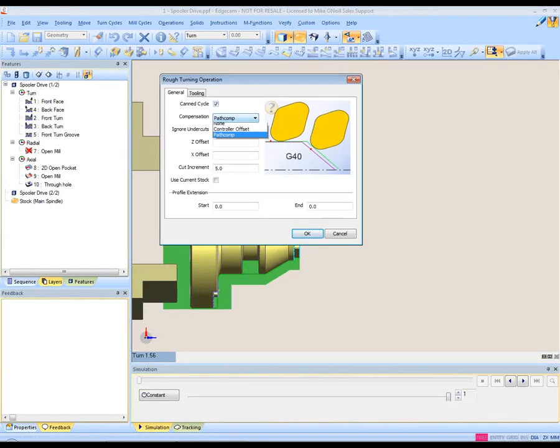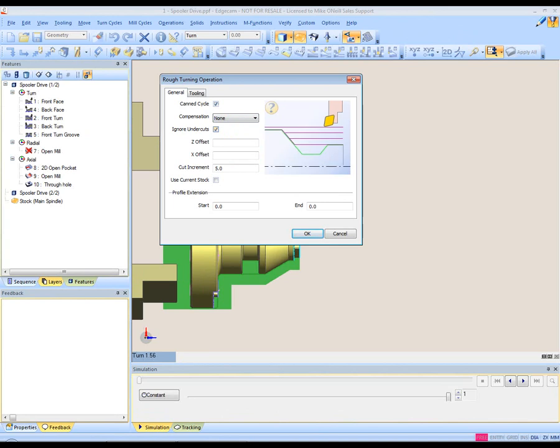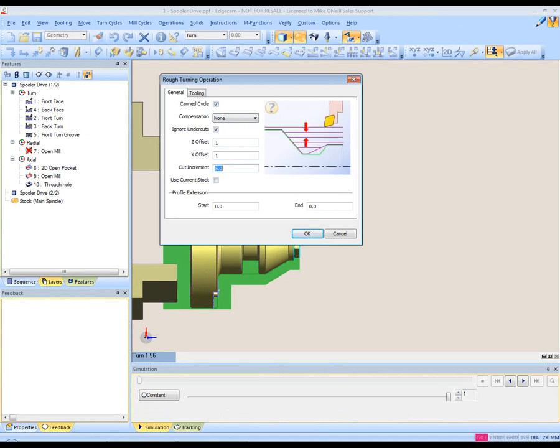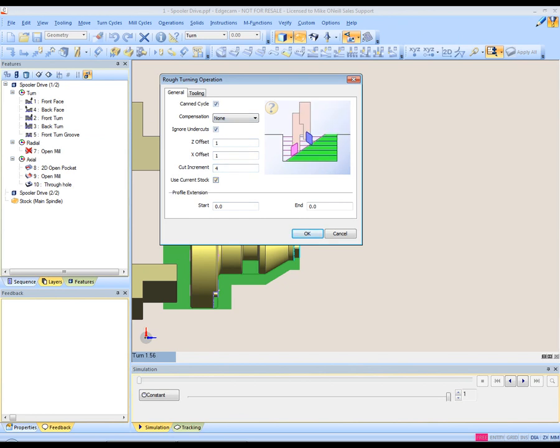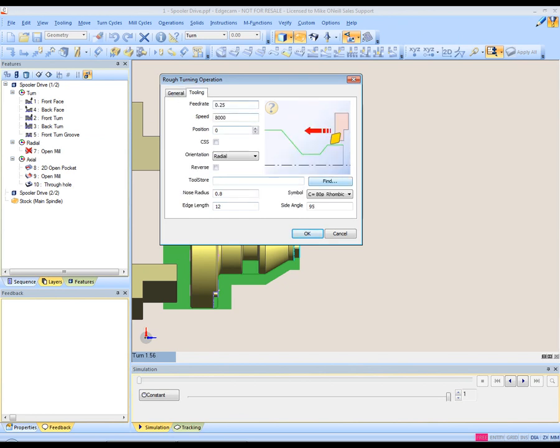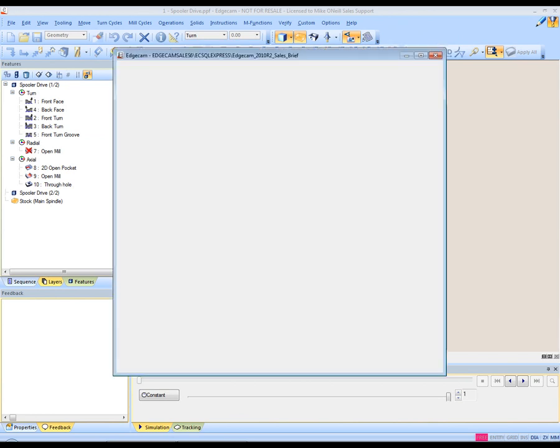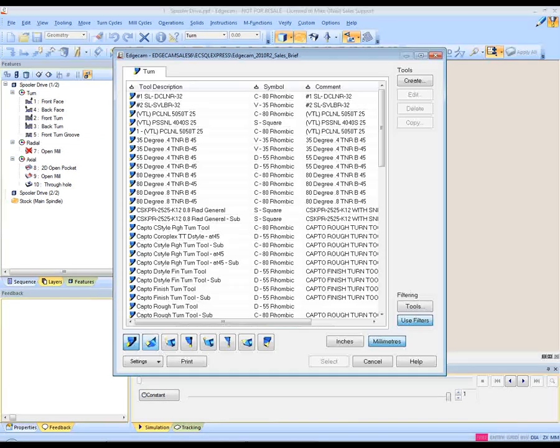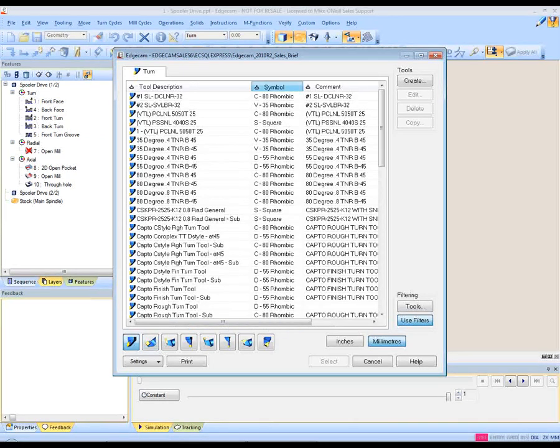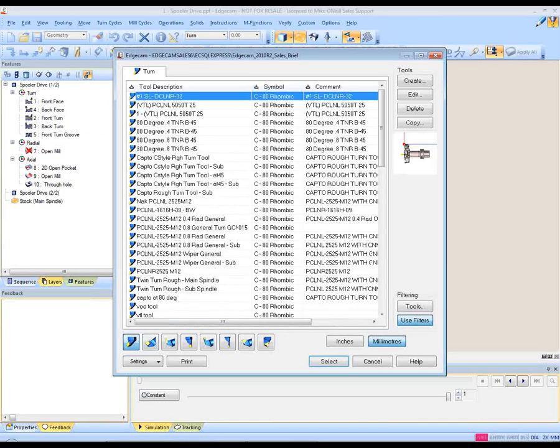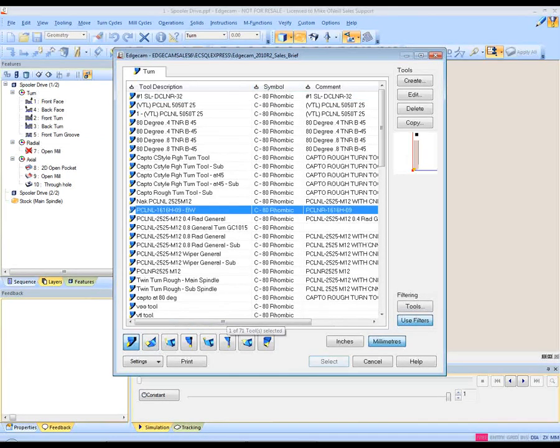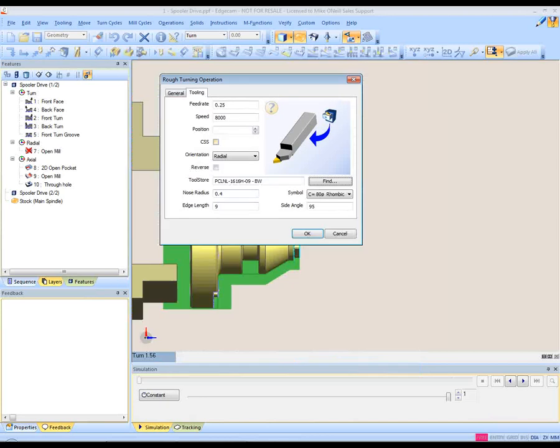In this case, I'm going to select buff turning operation. Observe the intuitive dialog interface where Edgecam prompts the user and advises him or her as to what particular machining condition they are now affecting.